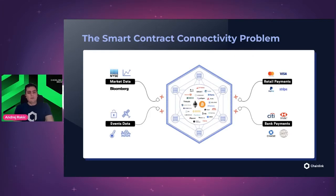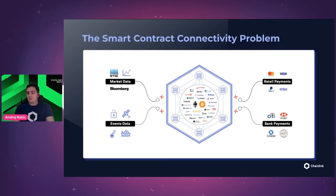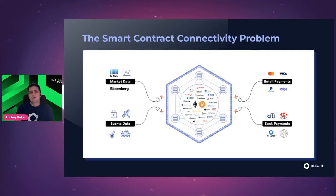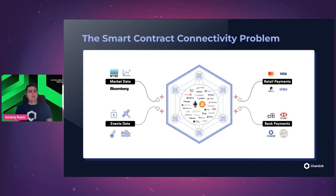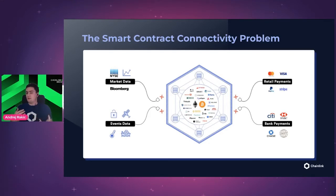But smart contracts are not perfect — they can have their own problems. One of the biggest is the so-called smart contract connectivity problem. Smart contracts have a limited scope of data they can access — things like block numbers, transaction hashes, block timestamps, or other opcodes — but that's pretty much it. Smart contracts can't know the current weather in New York or Berlin, who won the latest World Cup, or even the current price of any given asset, even those assets on a blockchain.